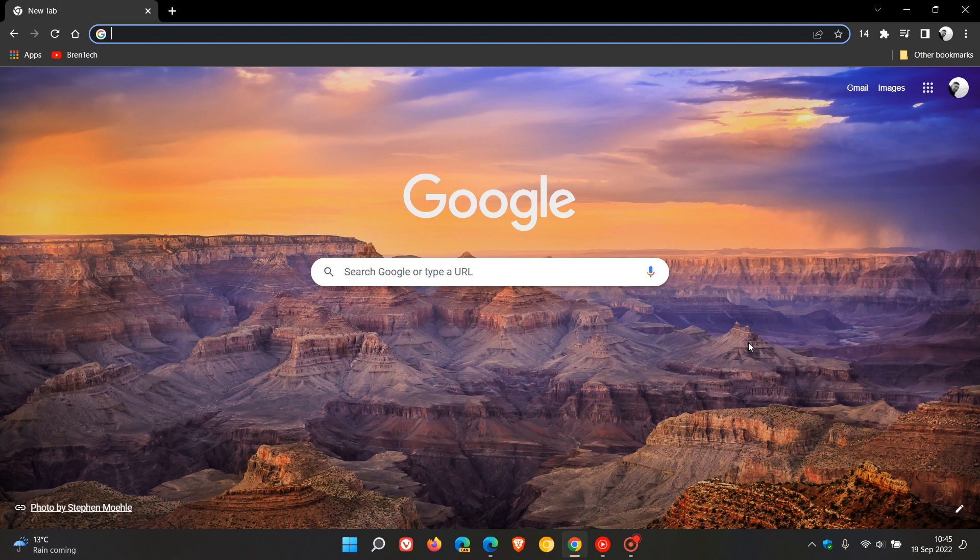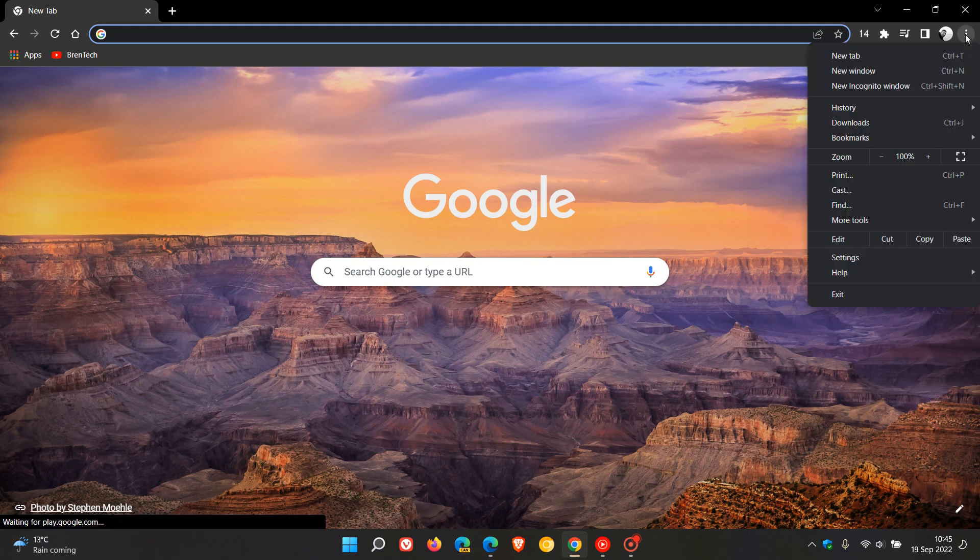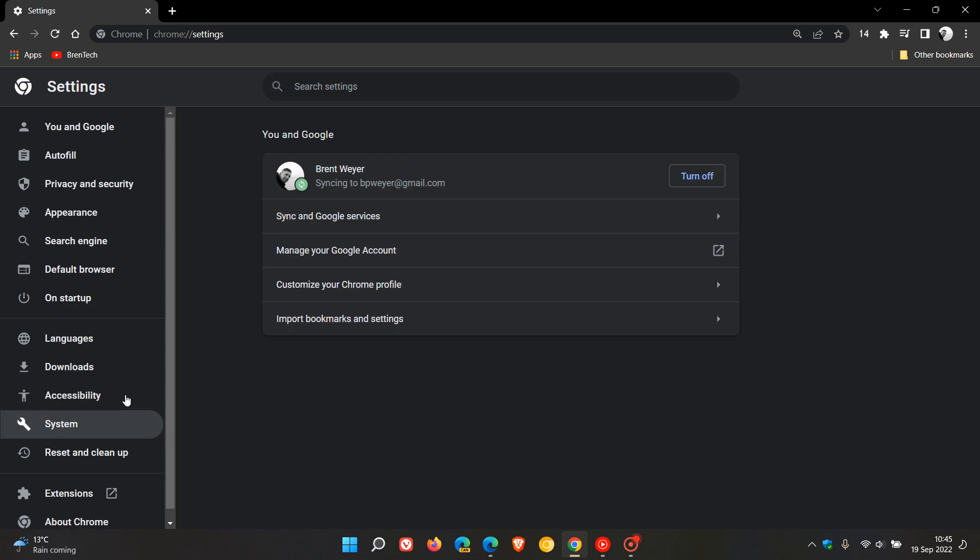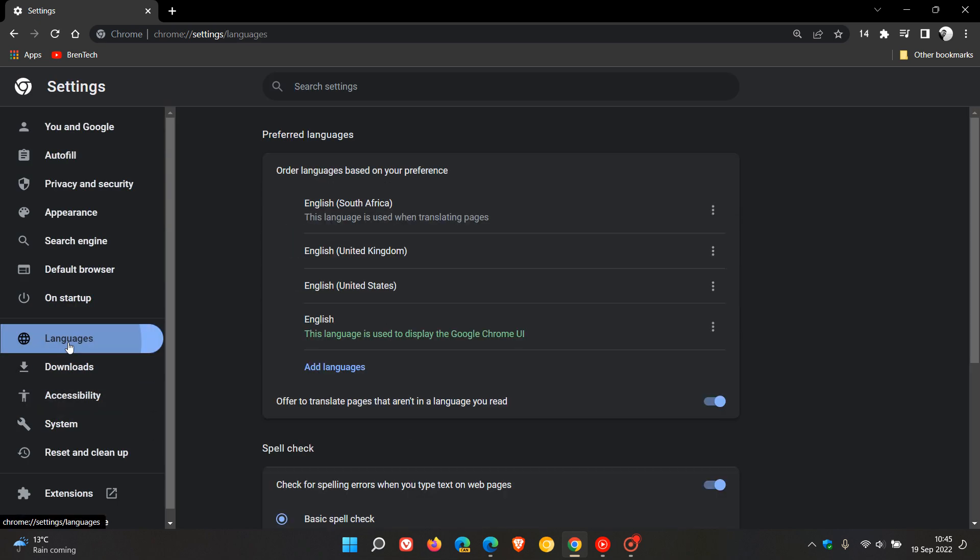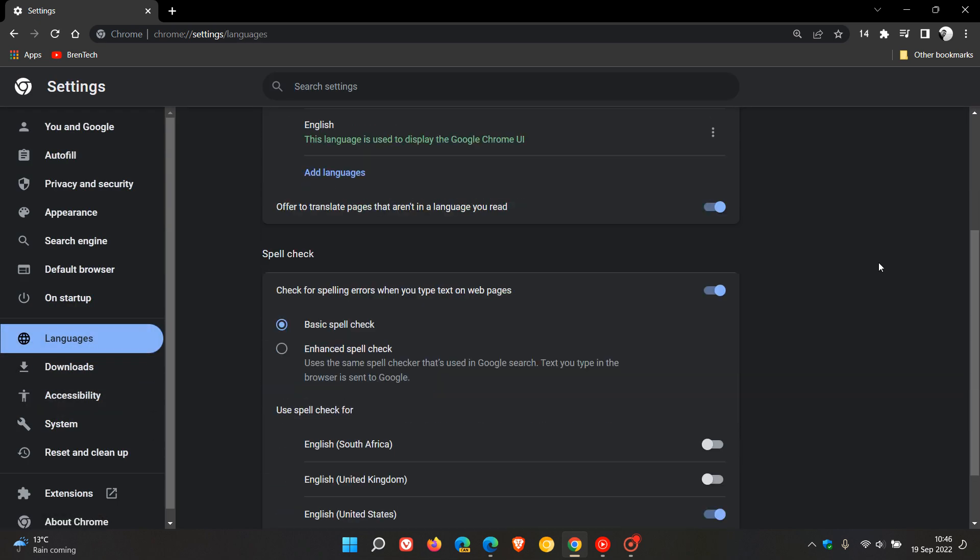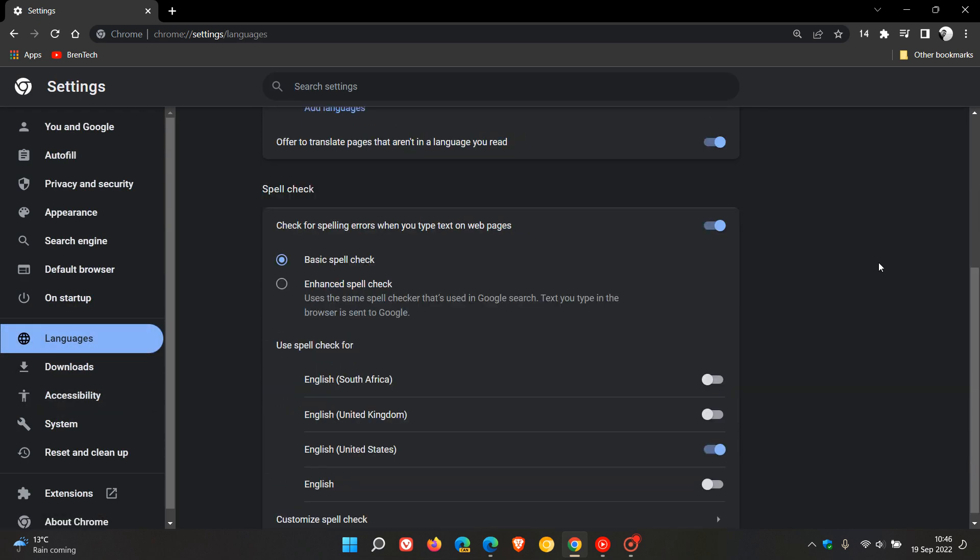In Google Chrome, to get to the enhanced spell check, we head to the menu in the top right, click on settings, head over to languages. And for the Google Chrome web browser, basic spell check is actually the default option and is toggled on by default by Google. Enhanced spell check, you actually have to enable manually.